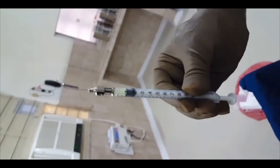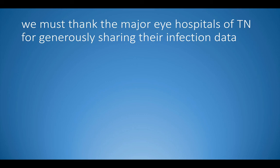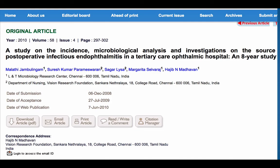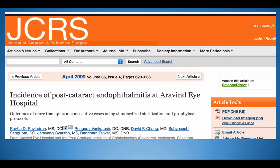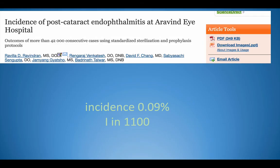We must thank the major eye hospitals in Tamil Nadu for generously sharing their infection data. An article published by HN Madhavan and group in 2010 from Shankar Nethralaya found their infection rate was 1 in 1900 surgeries, with an increased rate of 0.5% in corneal graft patients. JCR published the infection rate of several hundred thousand patients from Aravind Eye Hospital, which had a rate of 1 in 1100 cataract surgeries in that decade — two different centers with different philosophies, one high cost and one low cost.